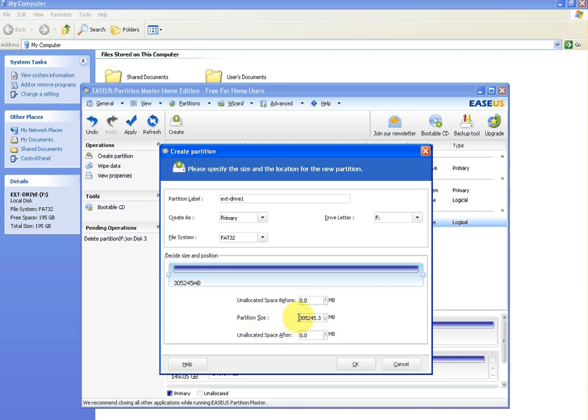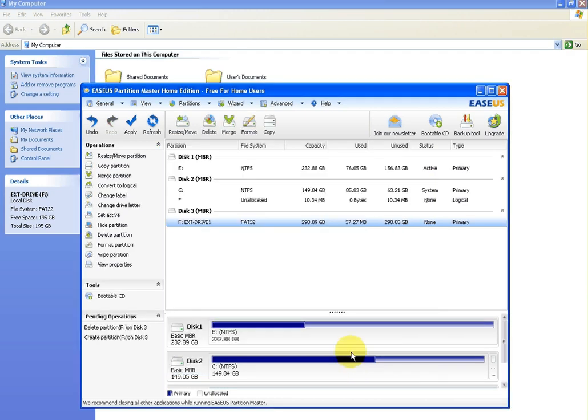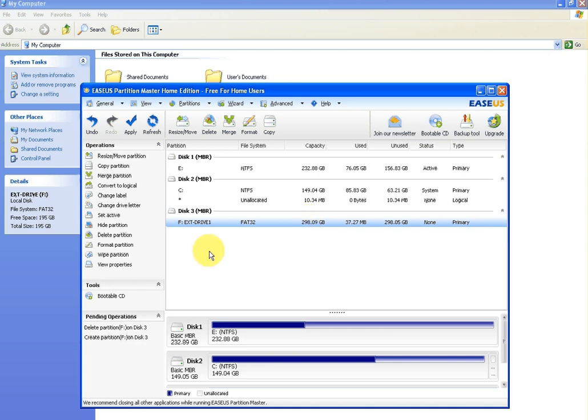If you click okay, now you can see that it's saying the new drive is going to be the F drive, it's going to be called X drive one, it's going to be FAT32, and that's actually going to be the size of it. Now nothing has happened as yet.